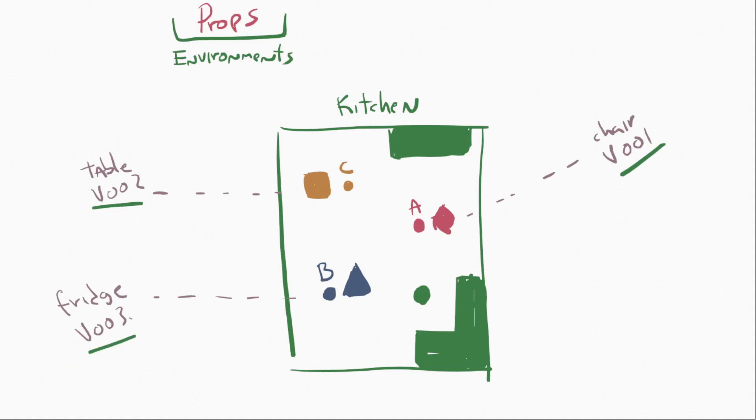And it's worth noting that we can import either the modeling task, or maybe there's another task that we want to import, for example, the rig. Maybe for the fridge, we're importing the rig, since that's going to move.